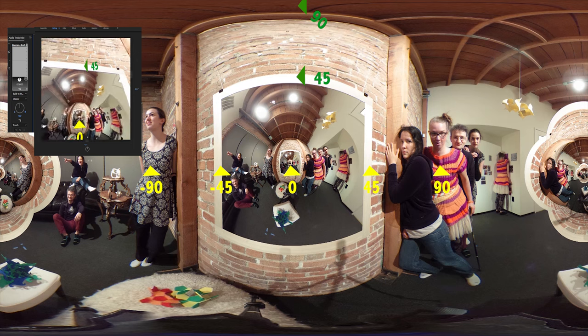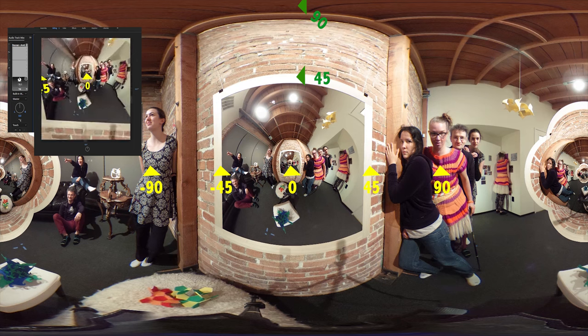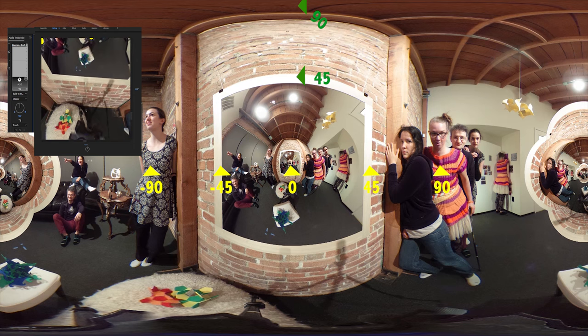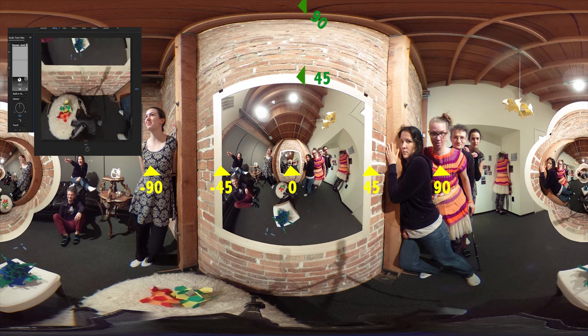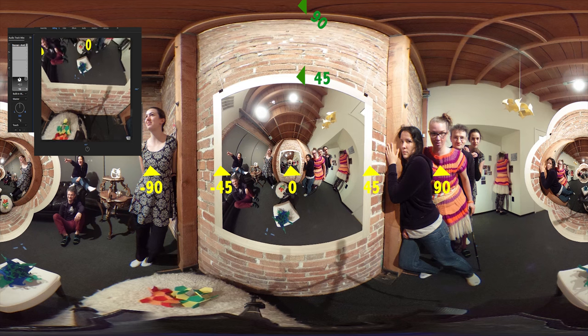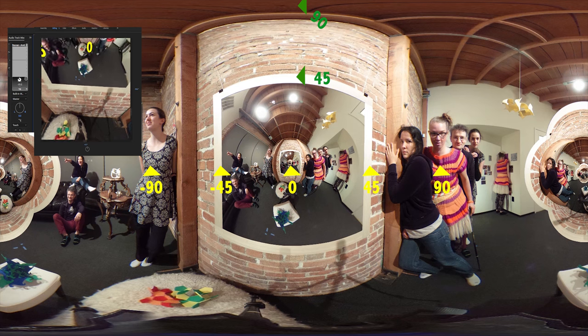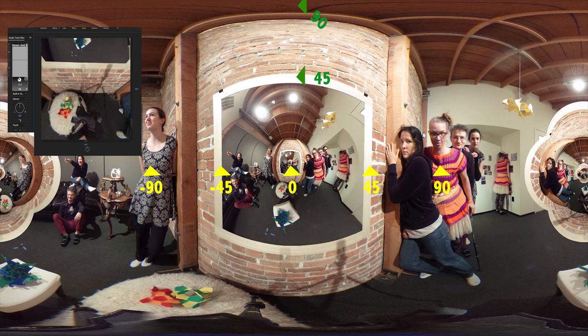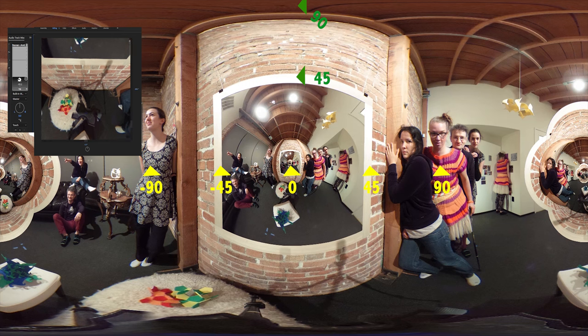And now we're going to tilt to negative 45 degrees. Here we are at negative 45. And now we're going to tilt down to negative 90 degrees.